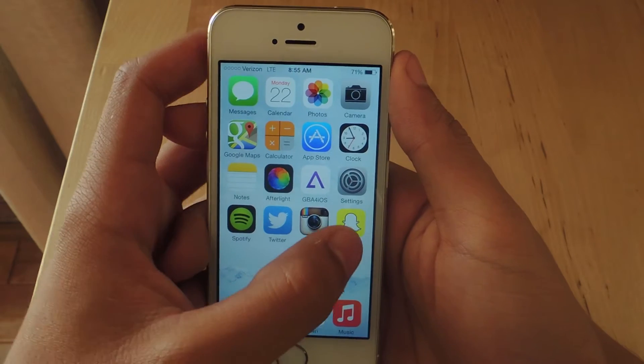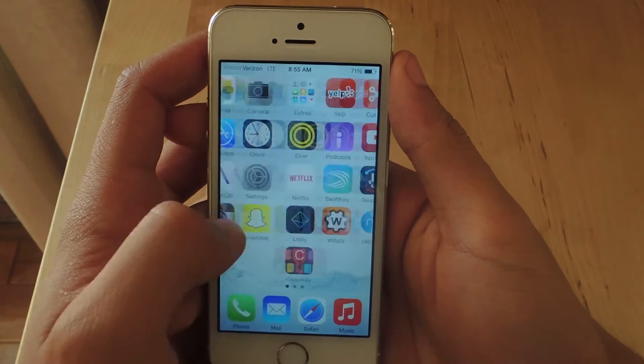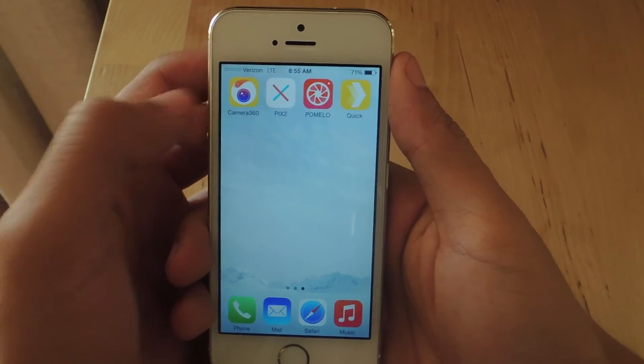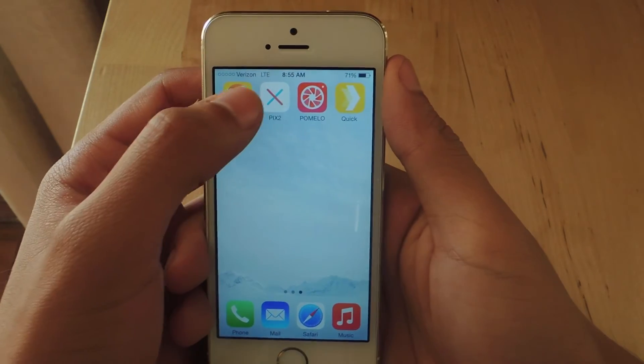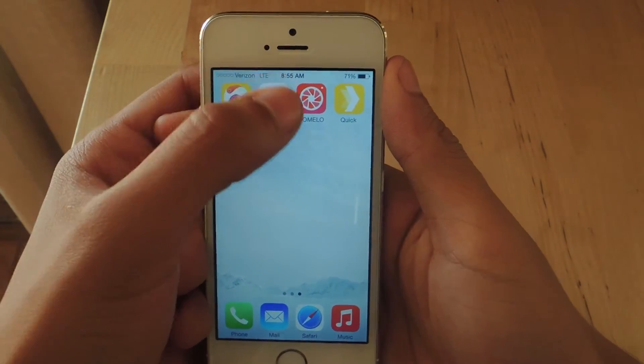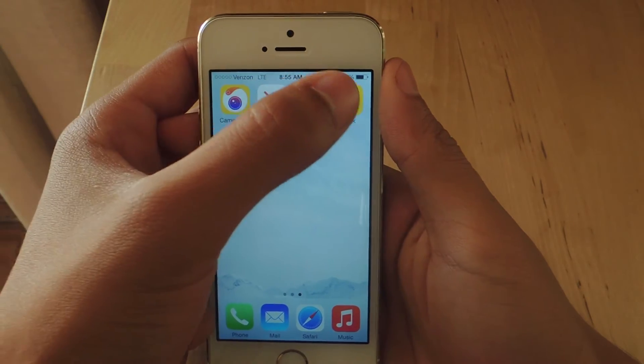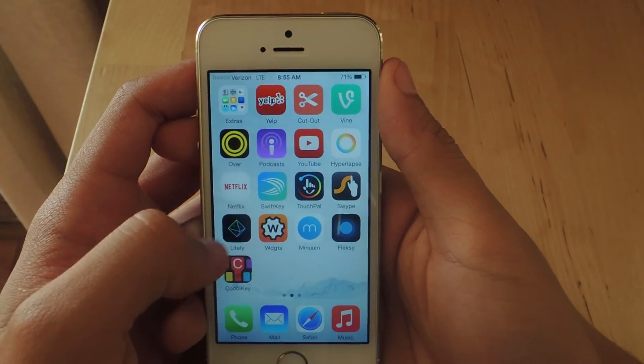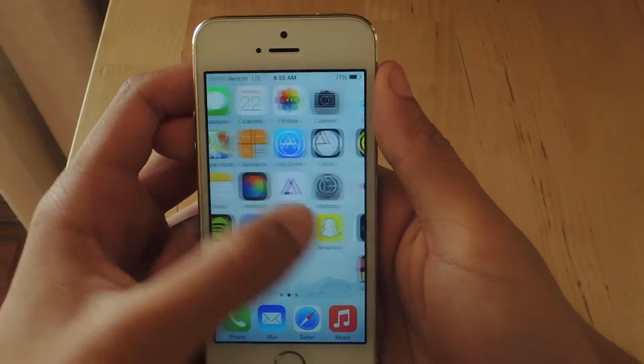First, you'll need a compatible camera application. Some of the current ones that work are Camera360, Pix2, Pomelo, Quick, and also Lightly, which you can see here.